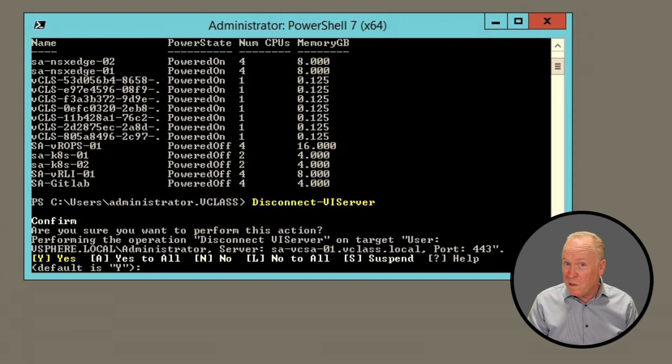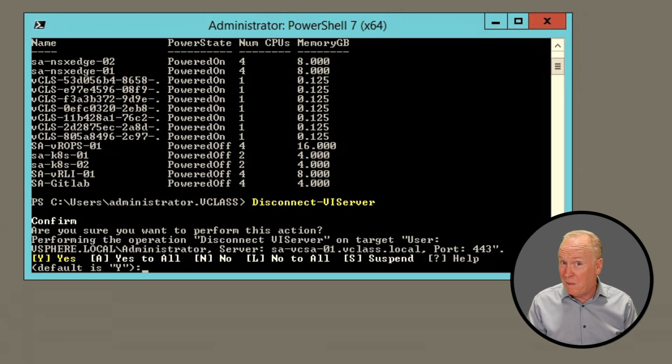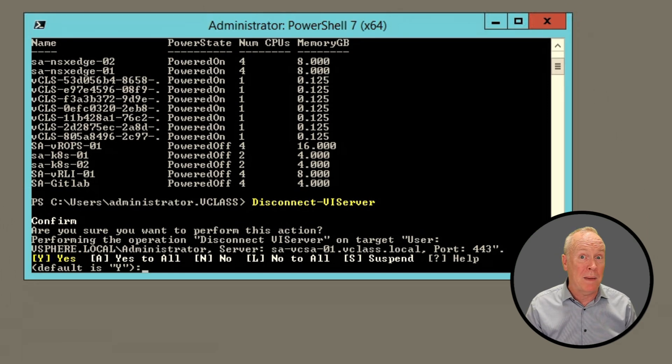At this point we know how to install PowerCLI, how to start PowerCLI, and how to connect PowerCLI to your vSphere environment. What we'll be talking about in the next video is some of the numerous cmdlets available in PowerCLI. We're going to start with cmdlets related to virtual machines, so click on that video and I'll see you there.